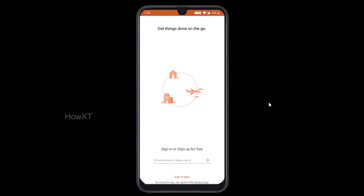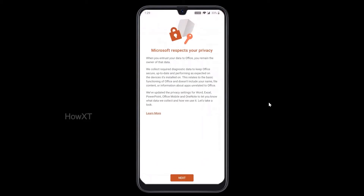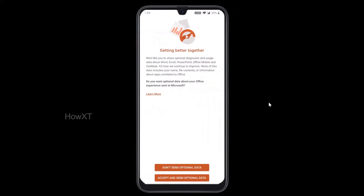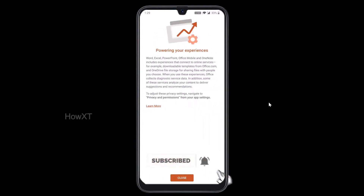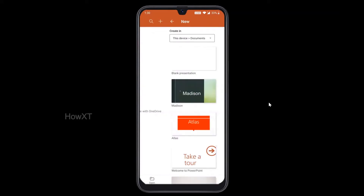If you have a mail ID, you can sign in with the mail ID. Otherwise, just click sign in later. It will direct you to the Microsoft Privacy and Policy page. Just click next, accept, and send the optional data. Press close. So in your right-hand side corner, you will have a plus button. Just press the plus button.